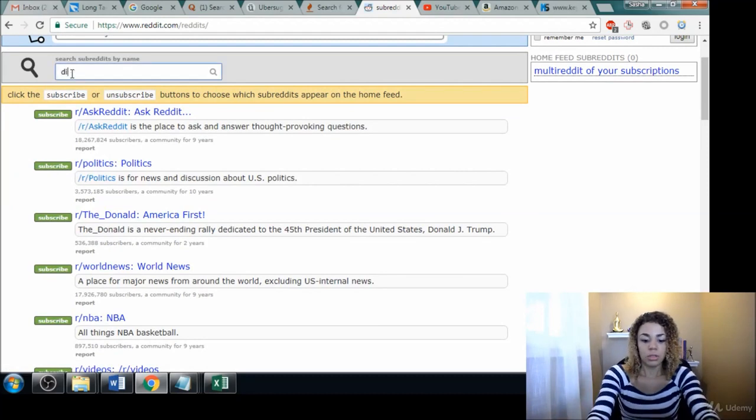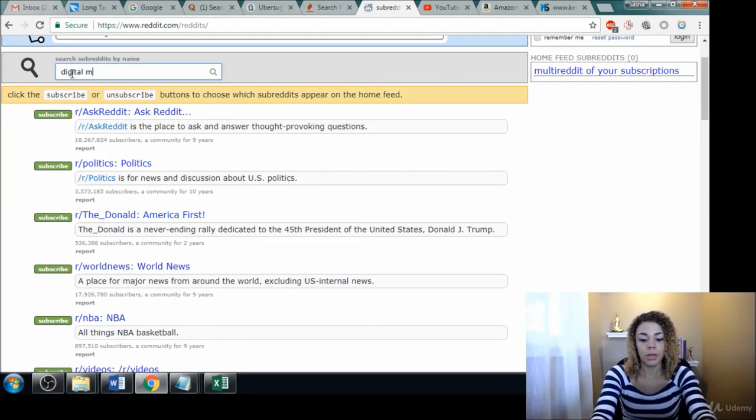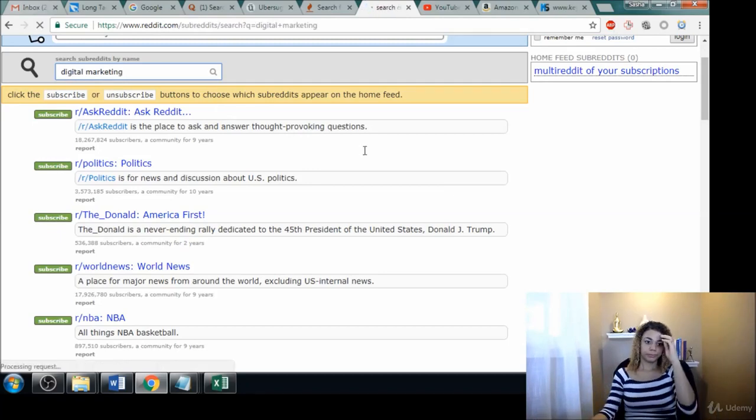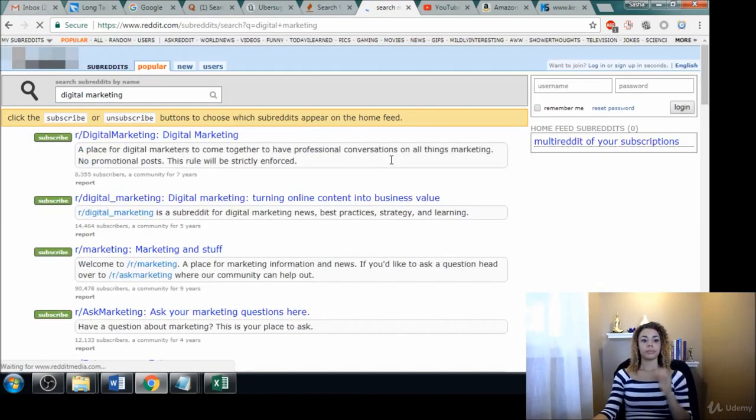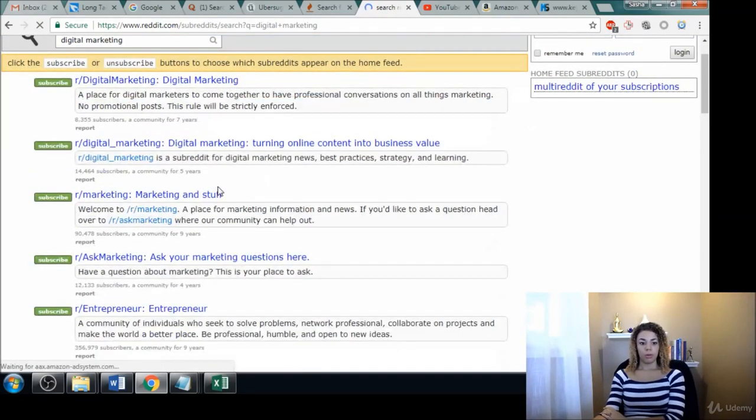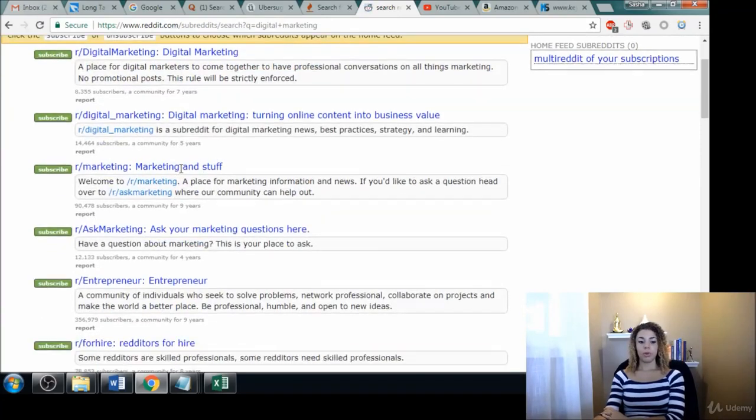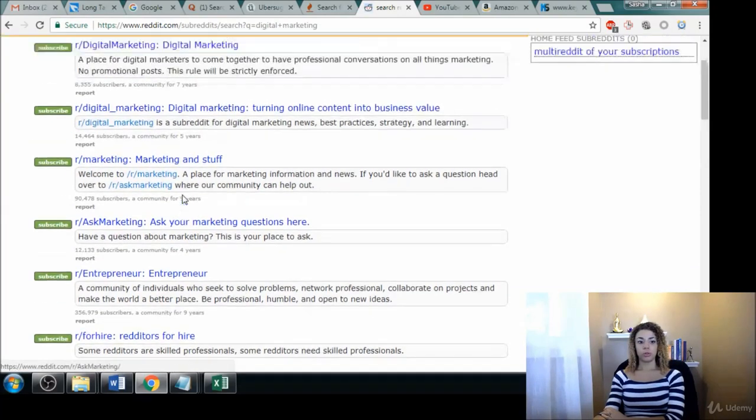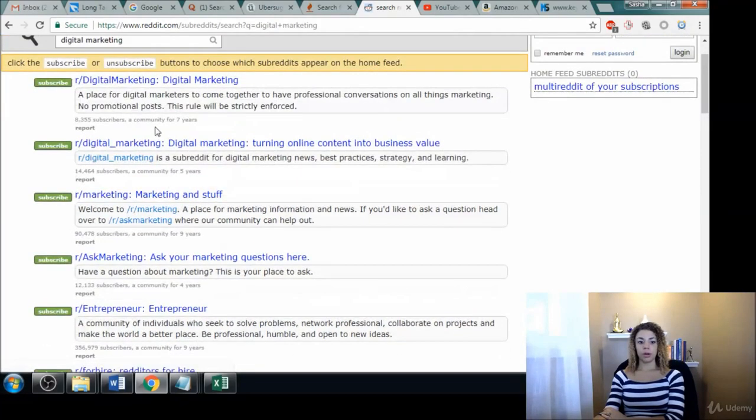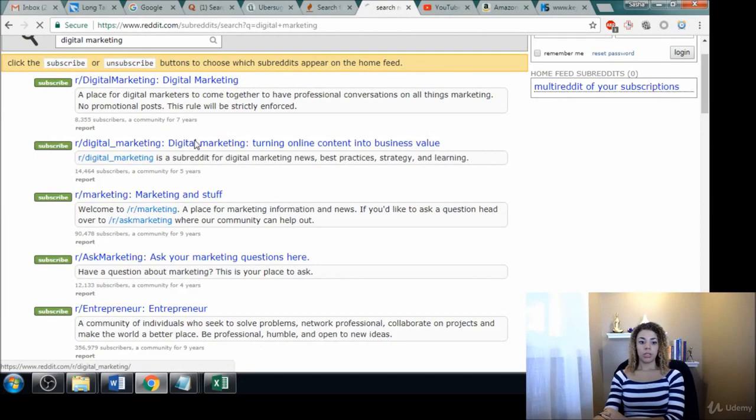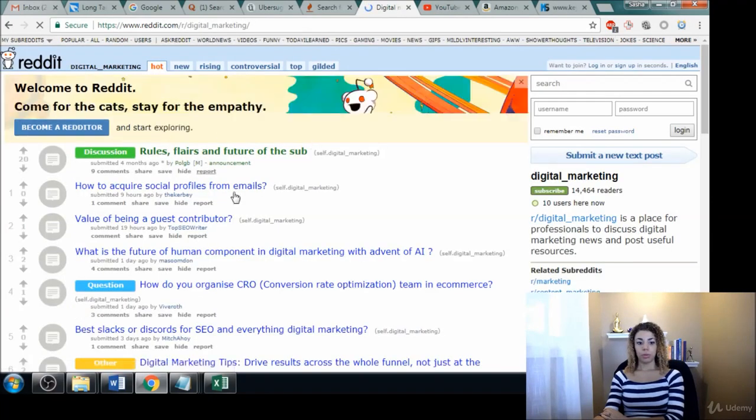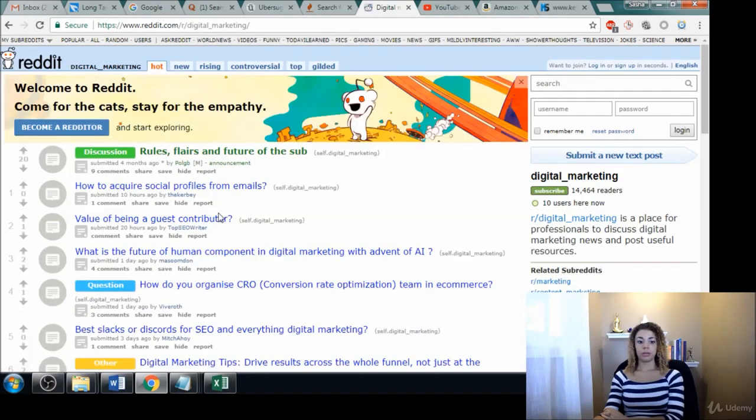Let's type in our topic. And there you go, we have a few different subreddits all around entrepreneurship, digital marketing, etc. And we can click into here and we can start seeing.